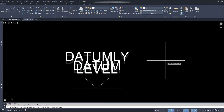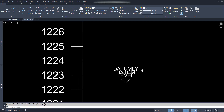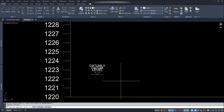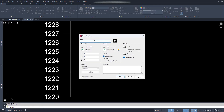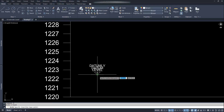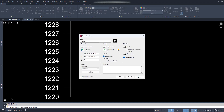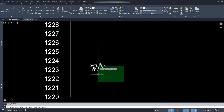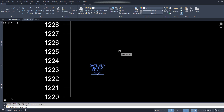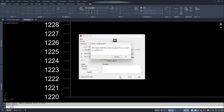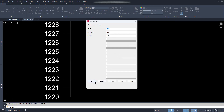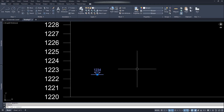We can rearrange these texts. Now we have all the elements to create the block. Let's create a block — type B and Enter. Give it a name, let's say 'elevation'. Click on the pickpoint icon and click at the center of the block. Click on the select object icon, select all the objects, and press Enter. Click OK, leave the default values, and click OK. Now we have created our block.